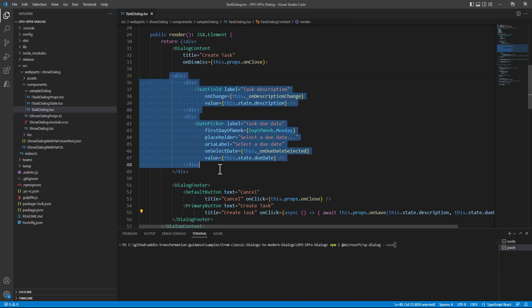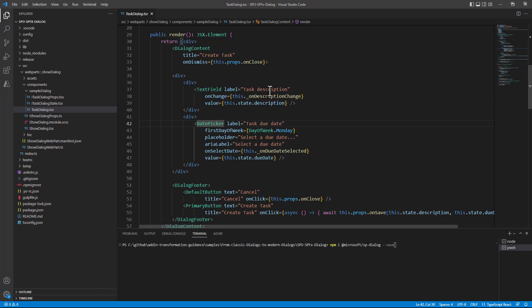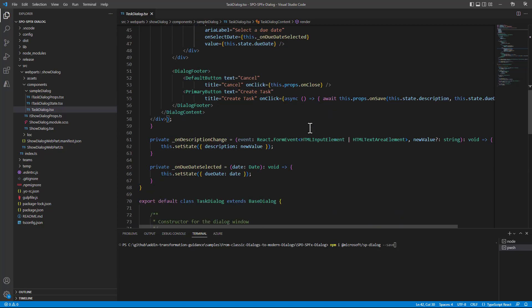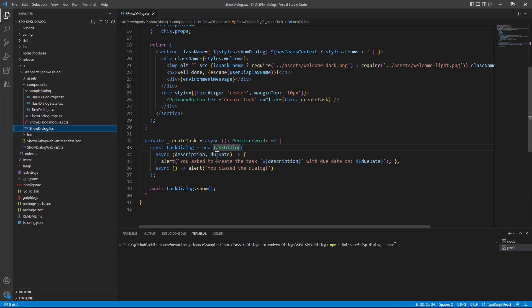In the body of the dialog content we just have some Fluent UI components like the Text field and the Date Picker field to build the UI that you have just seen in the SharePoint Online UI. By doing that and thanks to the fact that the base dialog type already provides methods to show or to hide a dialog, we can really easily render a dialog and show a dialog, blocking one in this scenario, through the UI of SharePoint Framework in our modern solution.